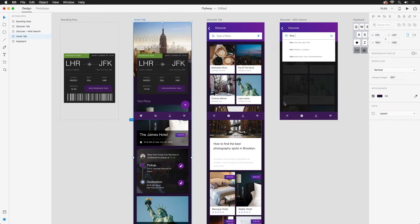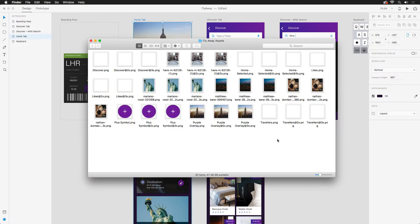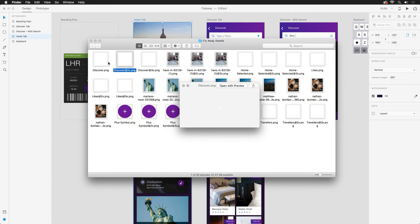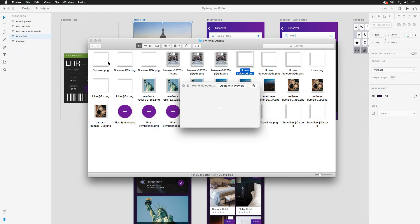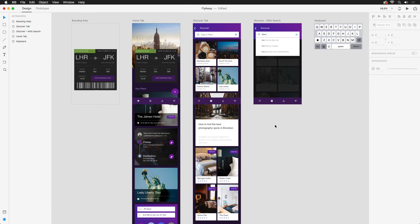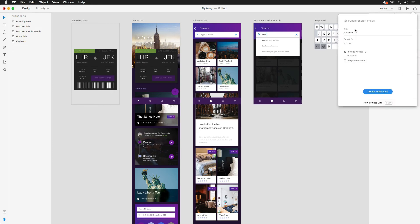When I export, three different sizes will be available to me locally in the folder that I chose. At this point, I could send these directly to my developers, but offering them design specs would probably be more helpful. Clicking on the share icon, just like we're able to publish a prototype, we can also publish design specs.